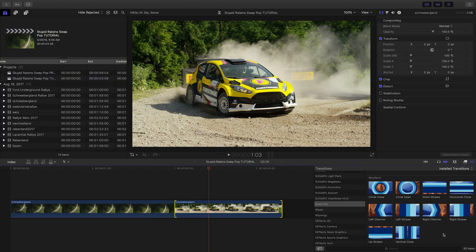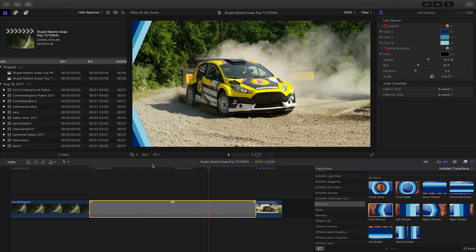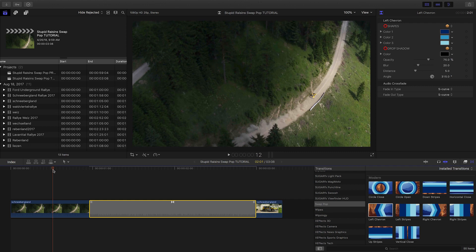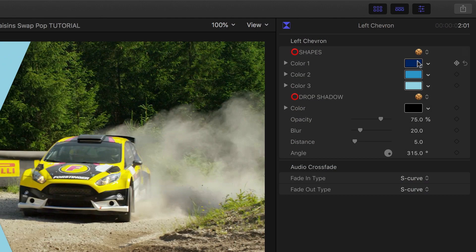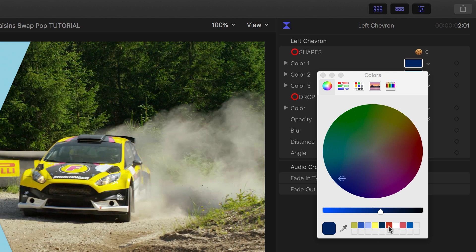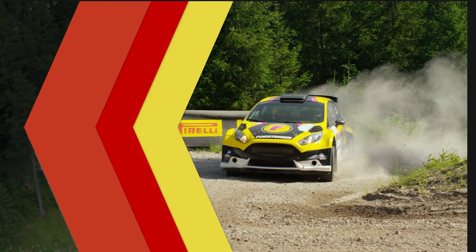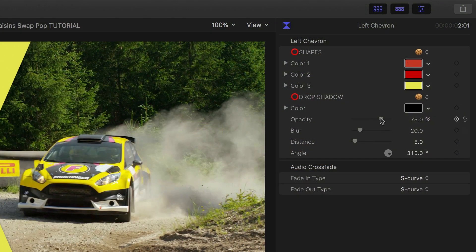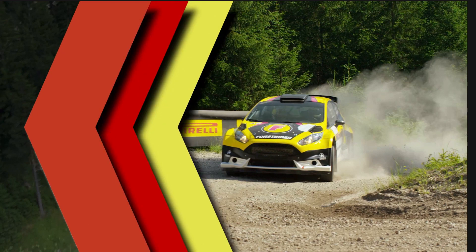Most of these transitions very pleasantly have no parameters, except for anything that's got colored shapes on screen. Let's take a look at Left Chevron to see how we can customize it. First off, we can customize the three color chevron with our own colors to match our video or branding for the client. There are also drop shadow controls with customization of the look of the shadow. This will give the elements of the chevron a 3D pop.